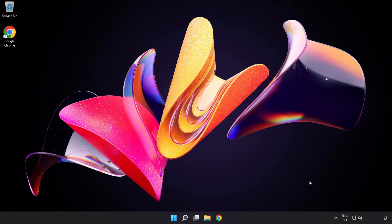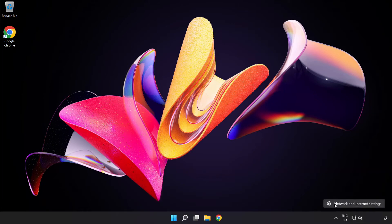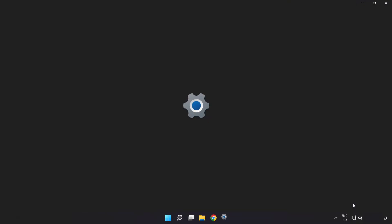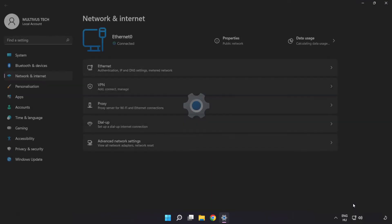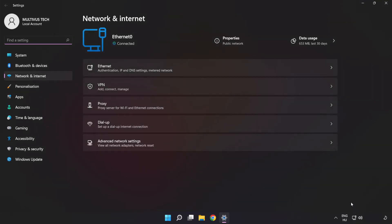If that didn't work, right-click Ethernet and open network and internet settings. Click advanced network settings.